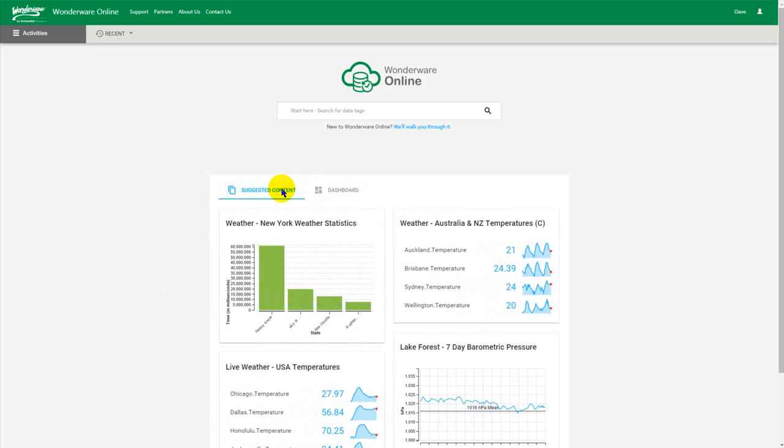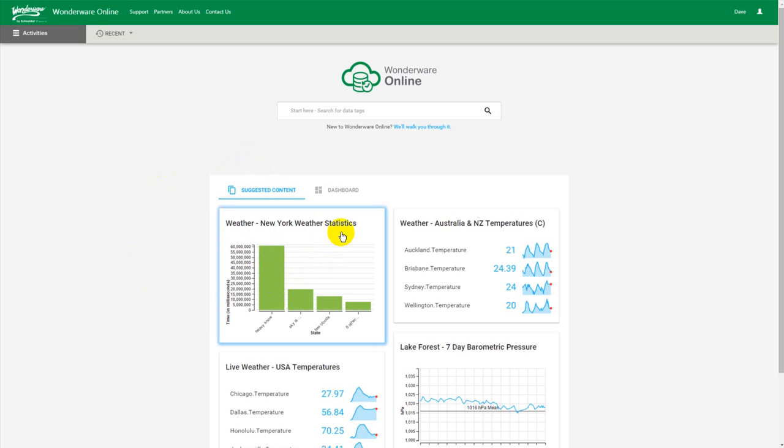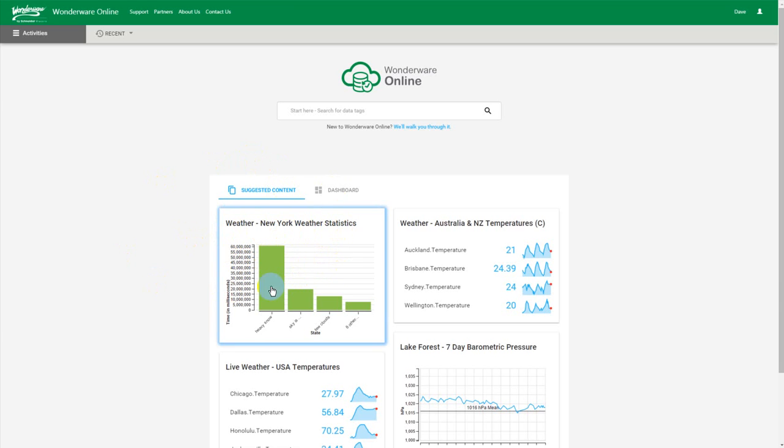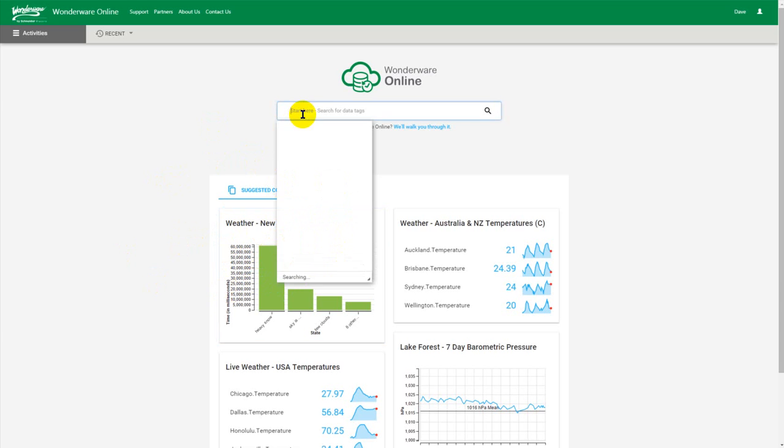So as a prerequisite I hope you've seen our other video about how to create and save your own personal content. You need to be able to do this. In a previous video we created this tile called New York Weather Statistics. We need to have these tiles before we can set up a dashboard because having a dashboard with one tile isn't very useful.